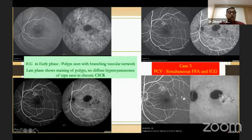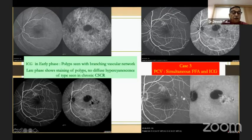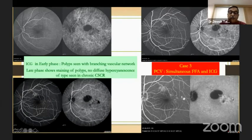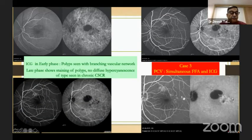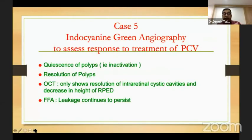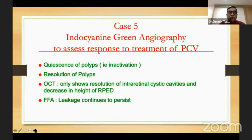Here is another patient where you can see the polyps in the early phases — the polyps are seen within the first six minutes — and then they stand out in the late phase. In this second case, no other lesion is present. ICG can also be used to assess the activity of a polyp: has it become inactivated? Has it become resolved? — which you cannot determine by any other means.